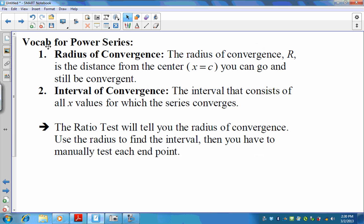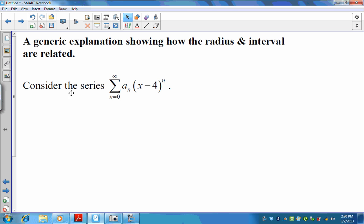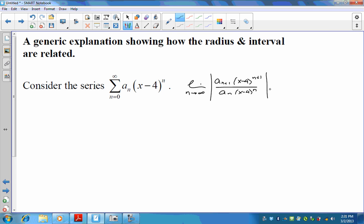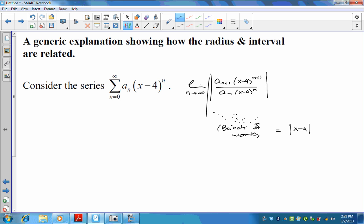Here's a generic graphical explanation of the radius and interval of convergence. When you have a series, you would first do the ratio test: the limit as n approaches infinity of the absolute value of the n-plus-first term — x minus 4 to the n plus 1 — all over a sub n times x minus 4 to the n. After working through all of those steps, the series only converges if the answer to the ratio test is less than 1.